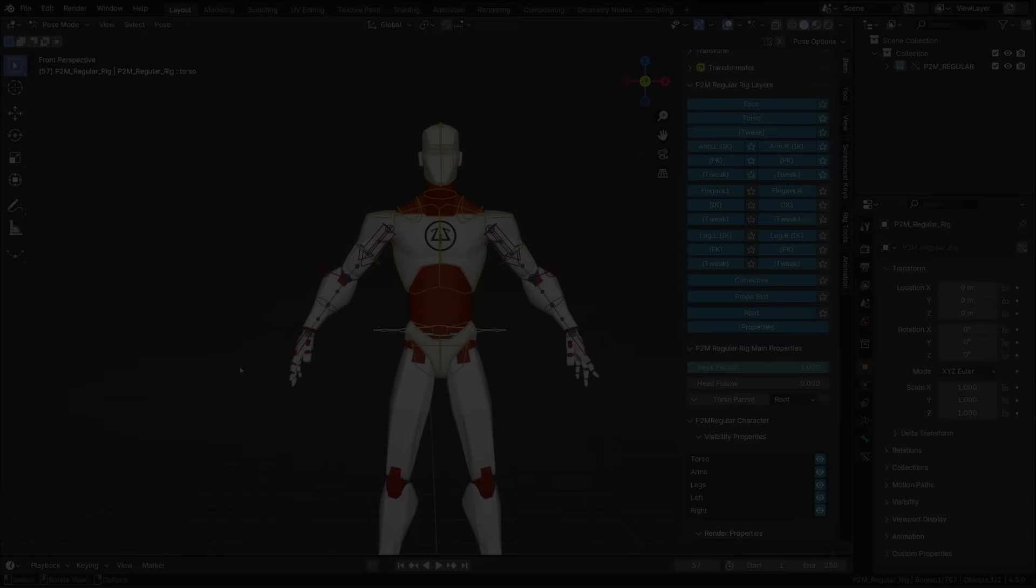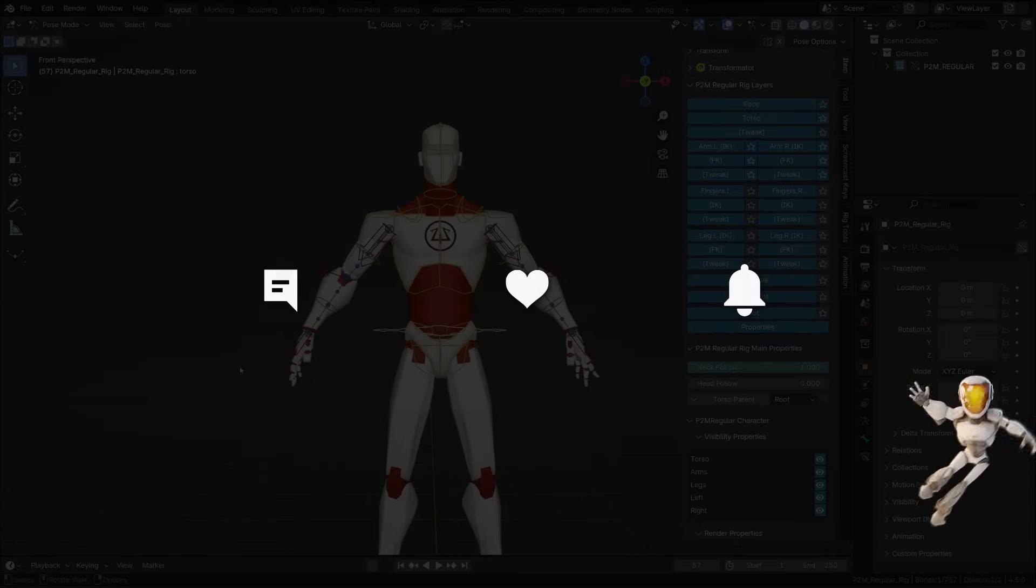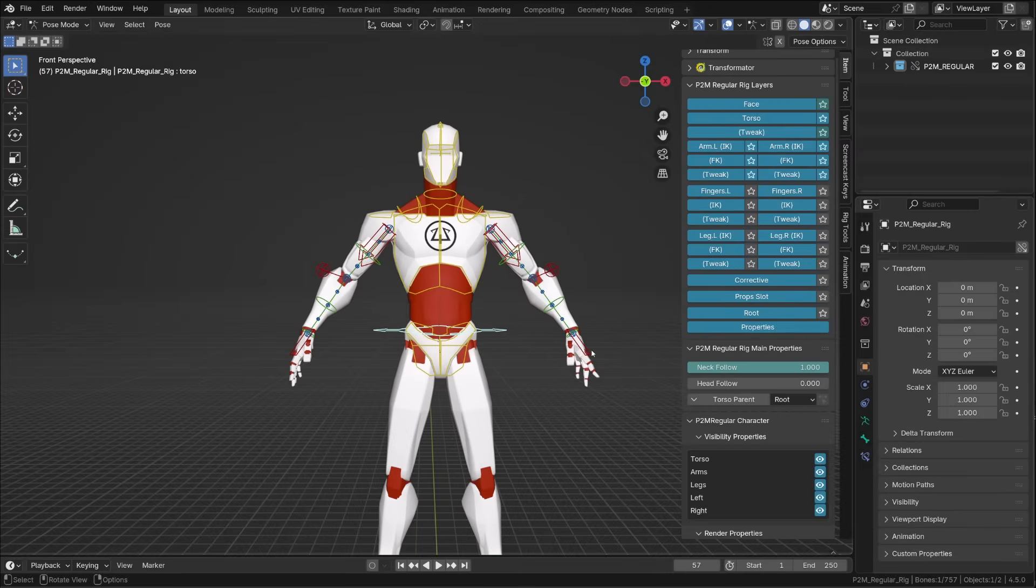By the way, if you like those rigs and my content, please consider leaving a like, a nice comment and subscribing. Back to our arms,